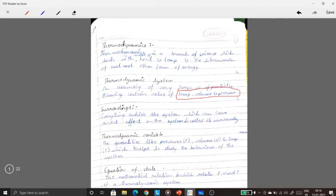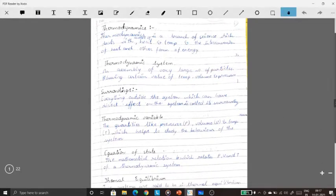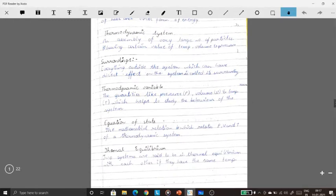Thermodynamic variables are quantities like pressure, volume, and temperature. If any one of these quantities changes, the properties of the gas will also change. If these are constant, fine, but if even one quantity changes, the other quantities will also change, and there will be a change in the system. The equation of state is the mathematical relation: PV = nRT, which relates pressure, volume, and temperature.